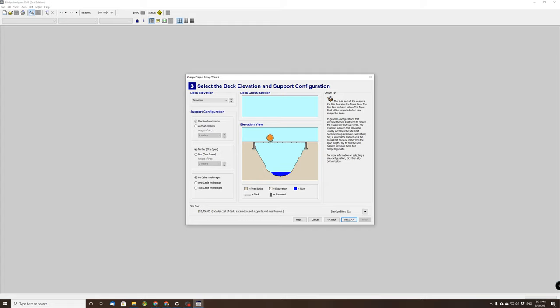It depends on what you've drawn in your folio. You and your partner have chosen a bridge design. Now you're going to draw that bridge design into this software, so it has to be no pier.